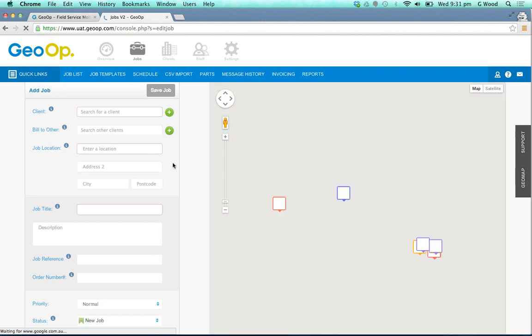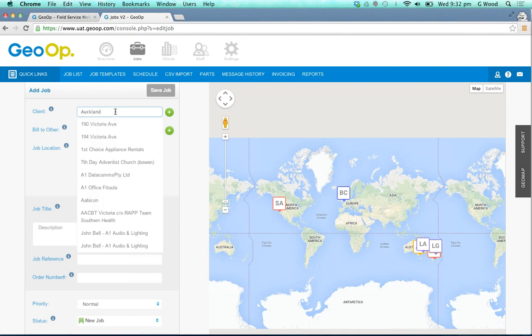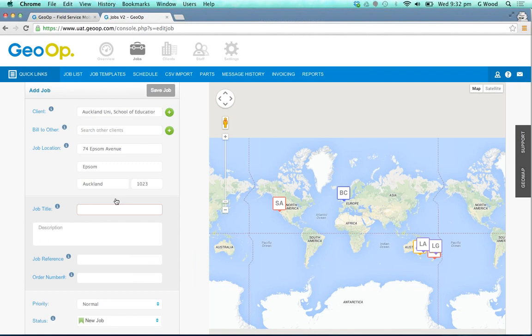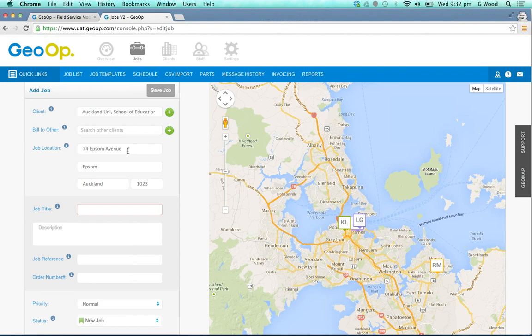The add new job form has simplified a bit to make it nice and easy for you to add that job quickly. We'll just add in a client here for this demonstration or choose one from a list. As you can see it's one that we've done some work for before, so the job location and the map automatically update.